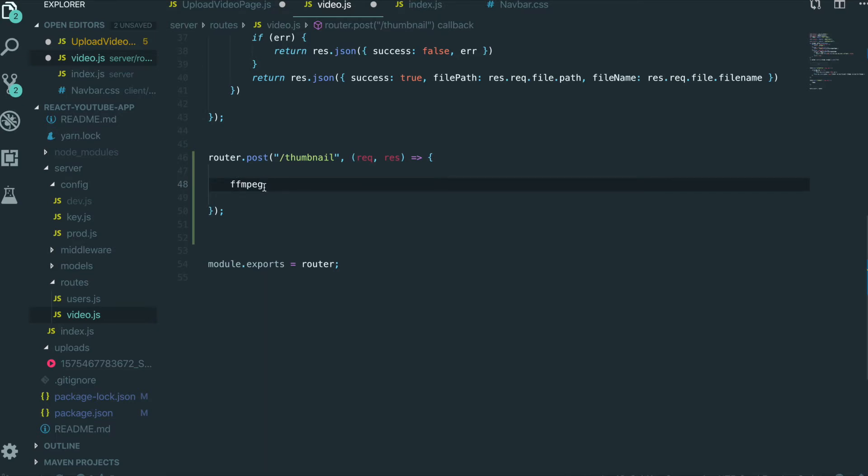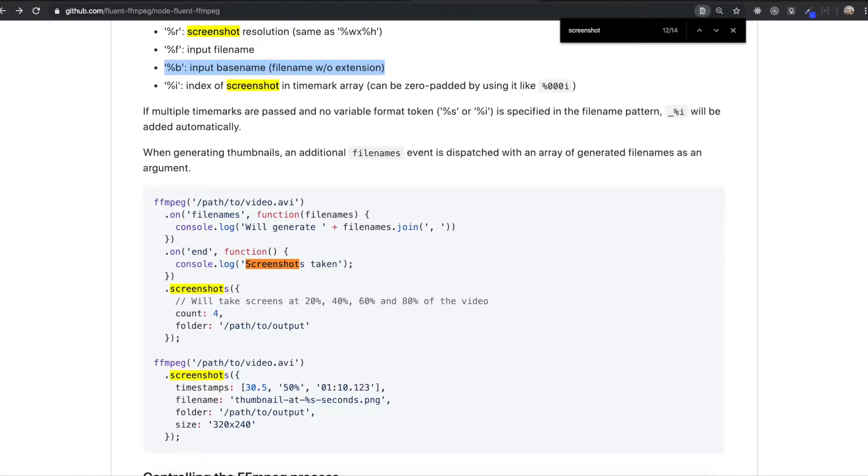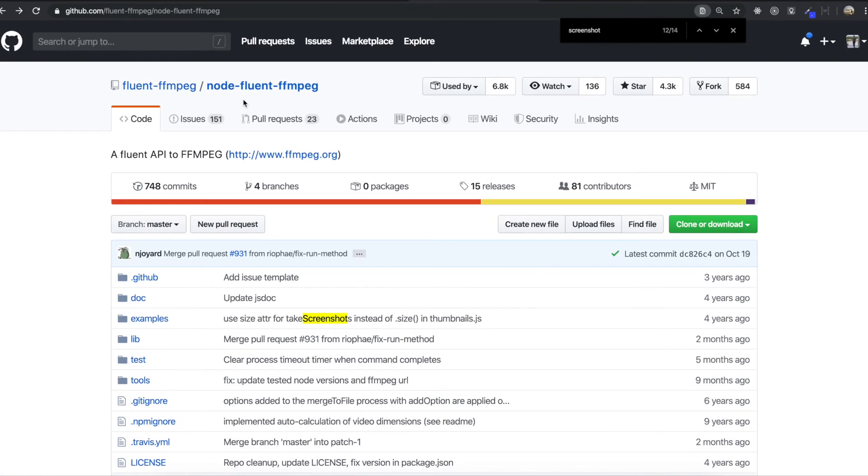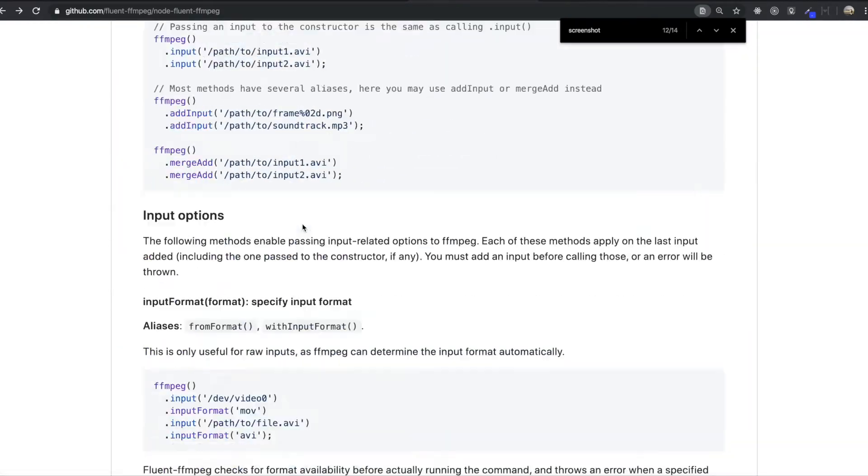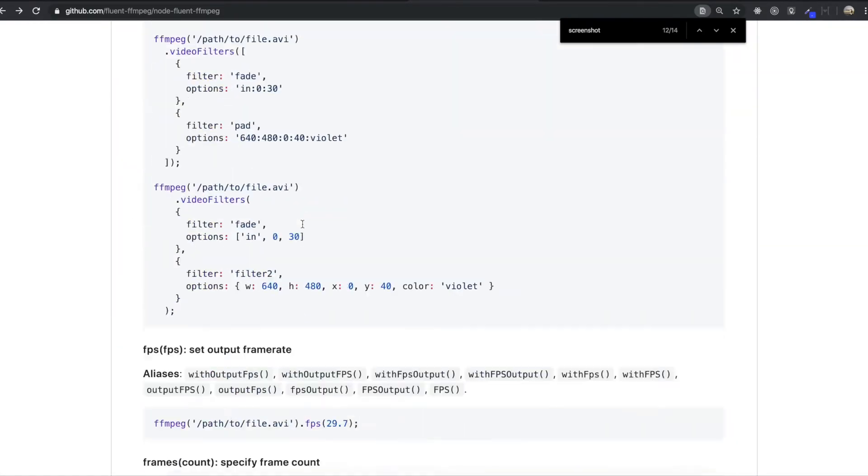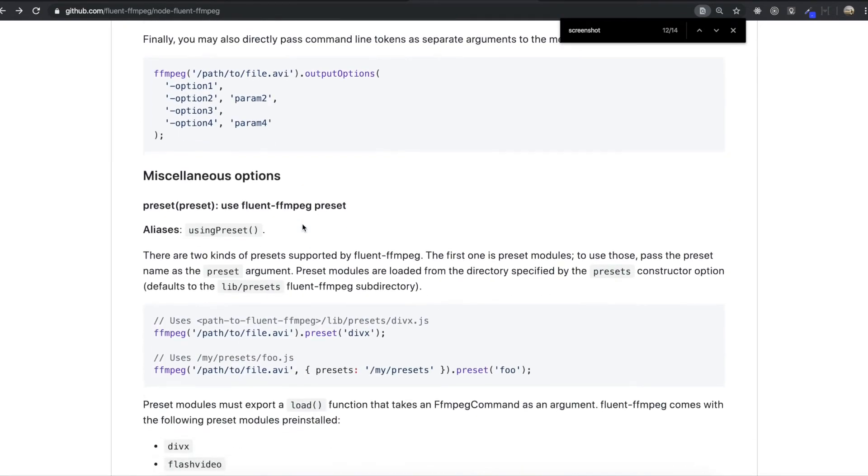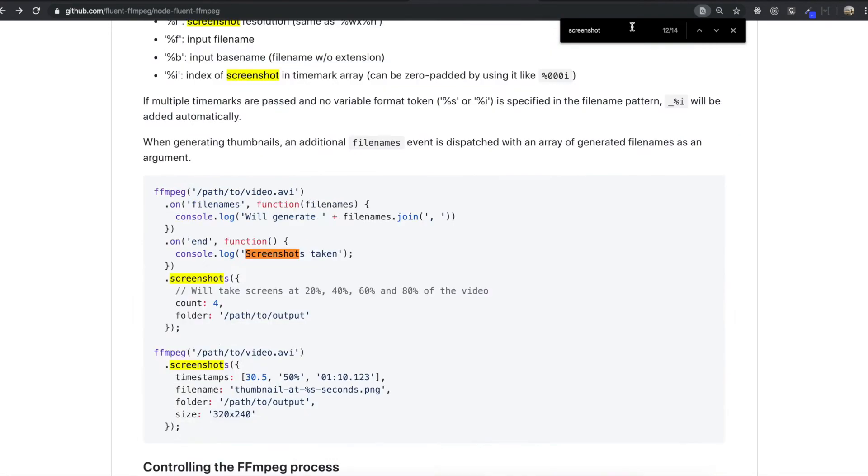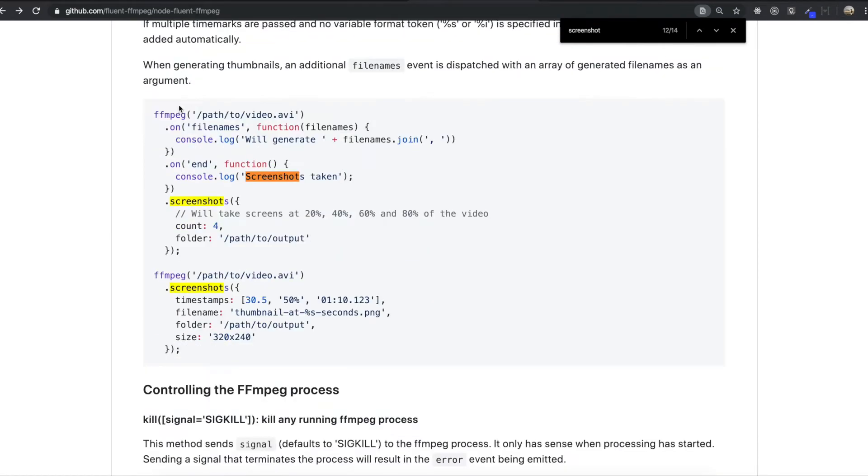So to know how to use FFmpeg for thumbnail, we go to FFmpeg GitHub. So we came in here, node-fluent-ffmpeg. In here I'm going to scroll down to find how to use this library. There are so many documents in here. And we need to use this part.